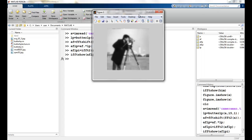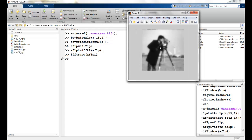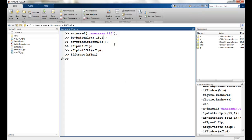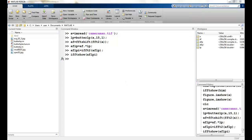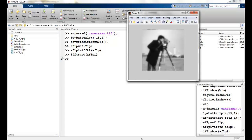A low pass filter has been applied here. You can see the image is a little blurred. You can play around with this — increase the D value or change the N value and see the results for yourself. This brings us to the end of this lecture. See you in the next one.